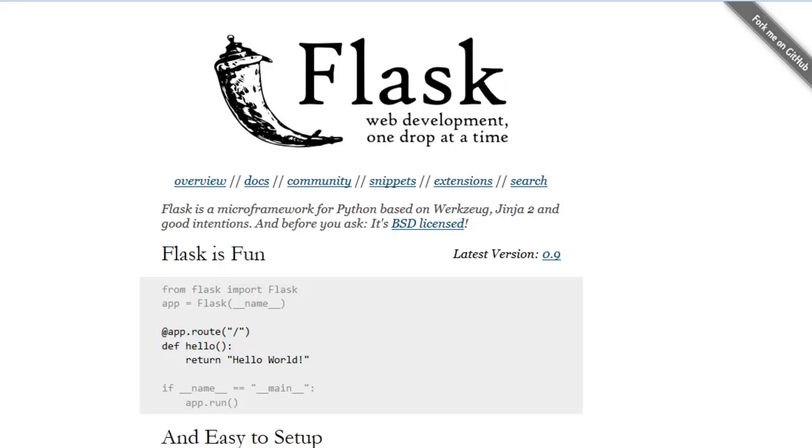Before we begin you need to have Python and Flask installed and you should have a virtual environment set up. For more info on this see the web tutorial found in the link in this video's description.